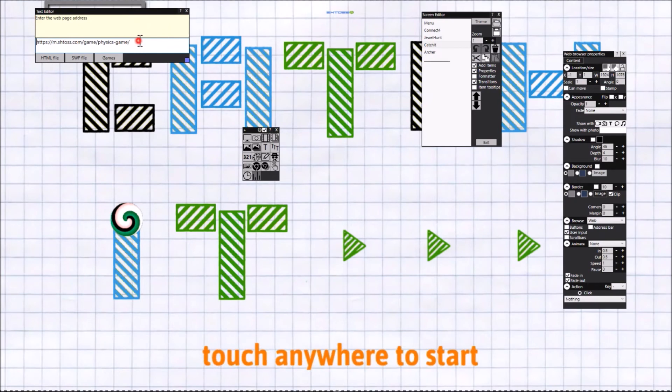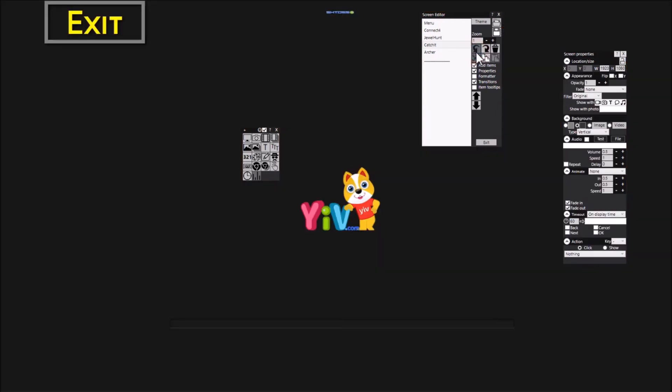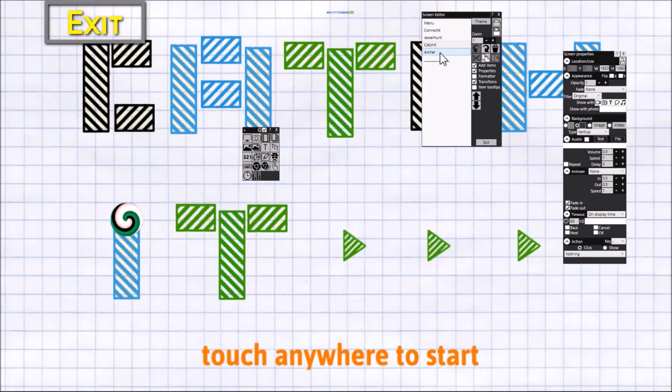Come back to here, paste it in, and now I have a different game on this page. I'm just going to undo that. And finally, the Archer page.